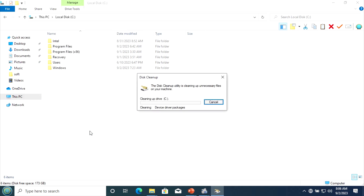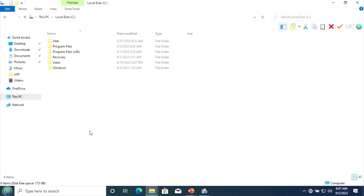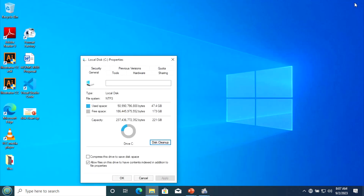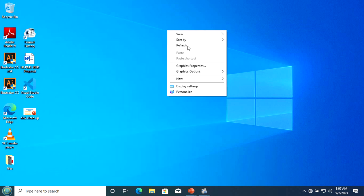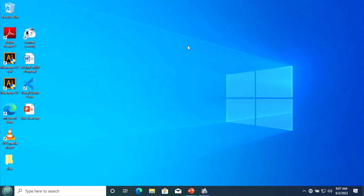Let us wait. Now we have done the disk cleanup of our computer.